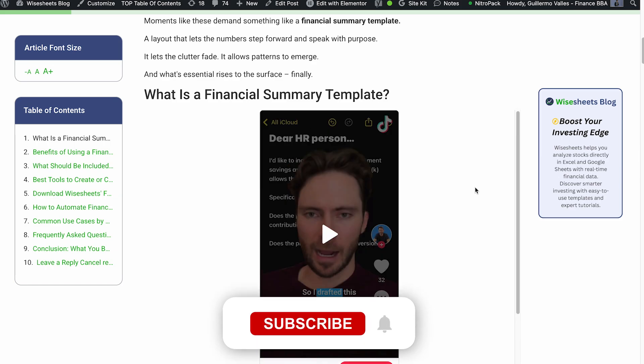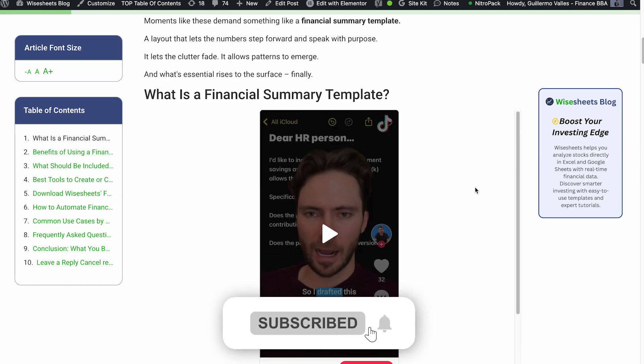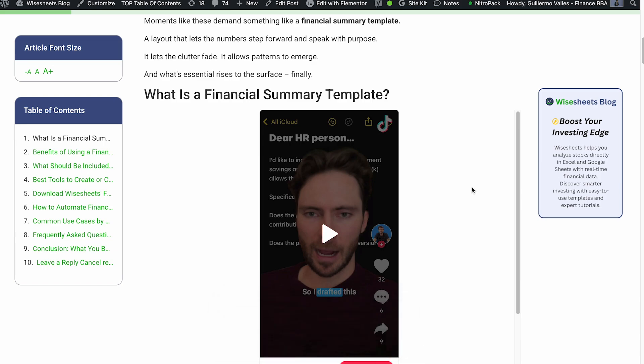So if you've enjoyed this video, make sure to subscribe to the channel, share this video with a friend, and I'll see you in the next one.